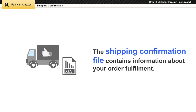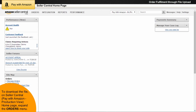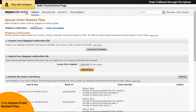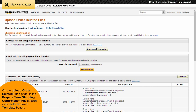The shipping confirmation file contains information about your order fulfillment, such as the order ID and the ship date. To download the file, on the Seller Central Home page, expand the Orders menu. Then click the Upload Order Related Files option. On the Upload Order Related Files page, in the Prepare Your Shipping Confirmation File section, click the Download Template button.